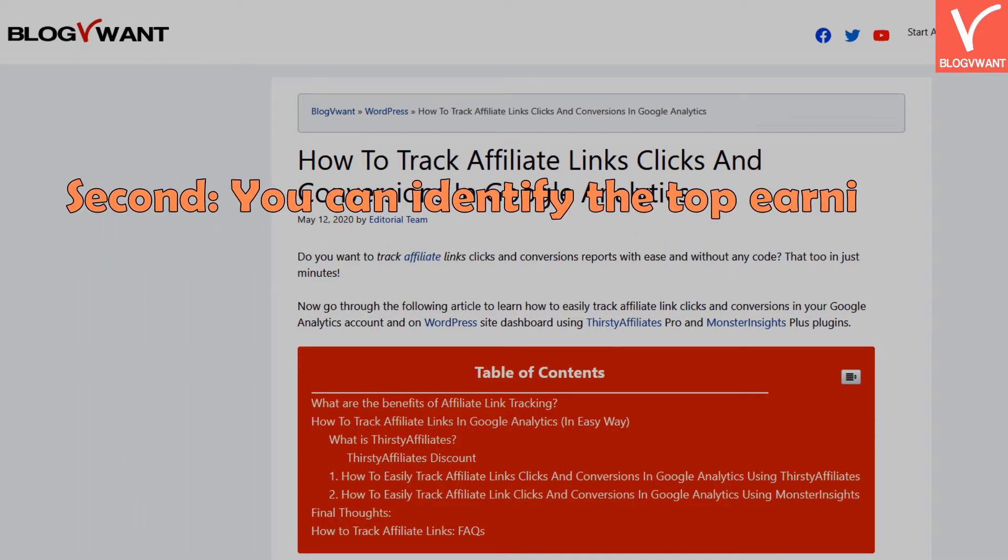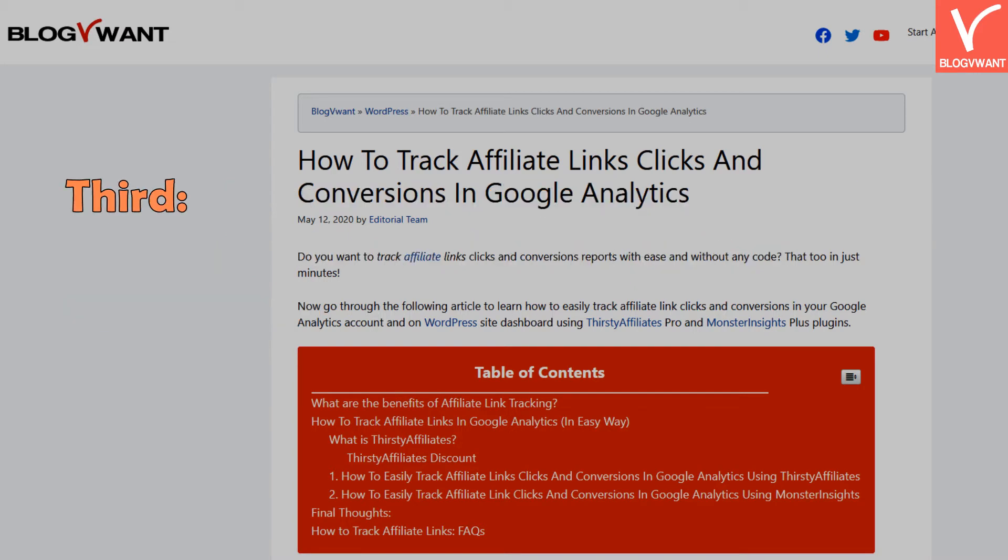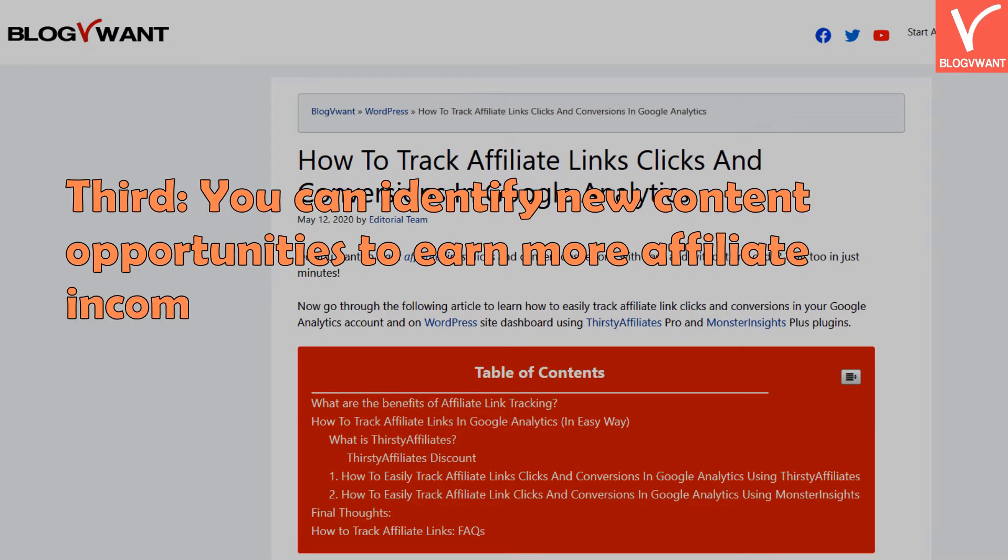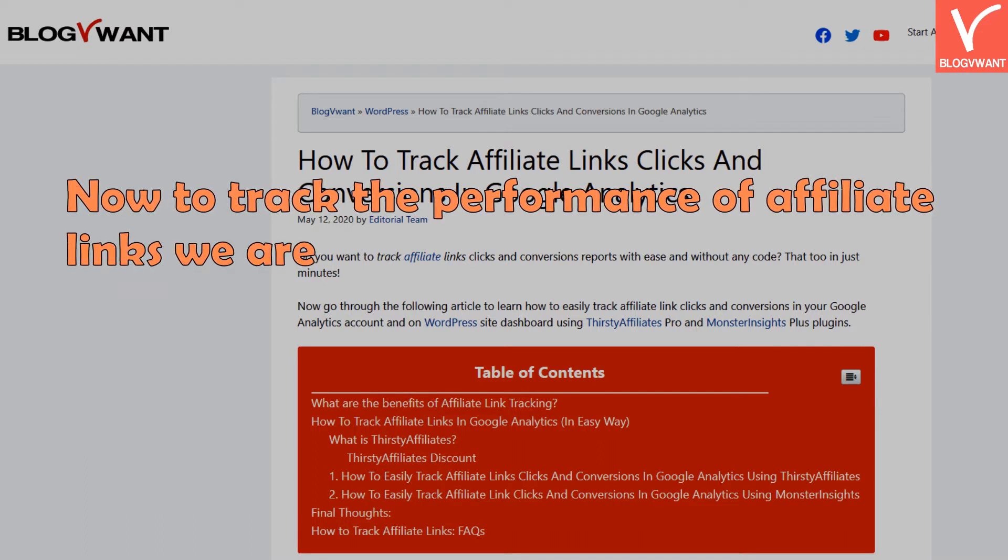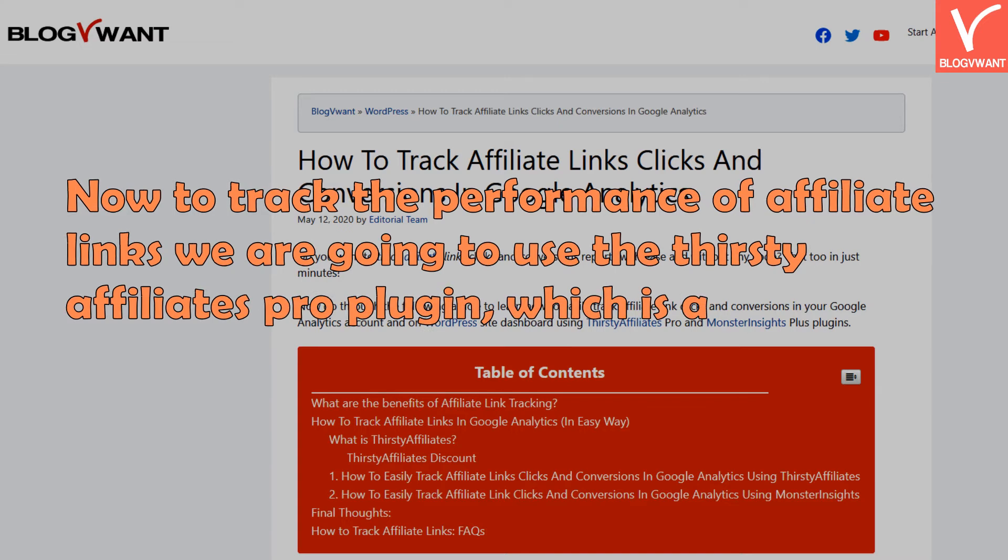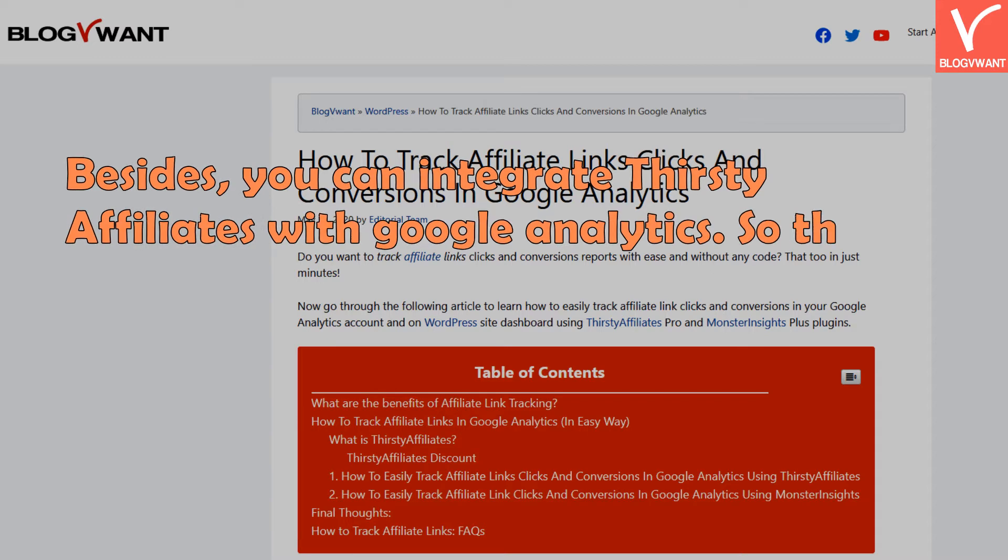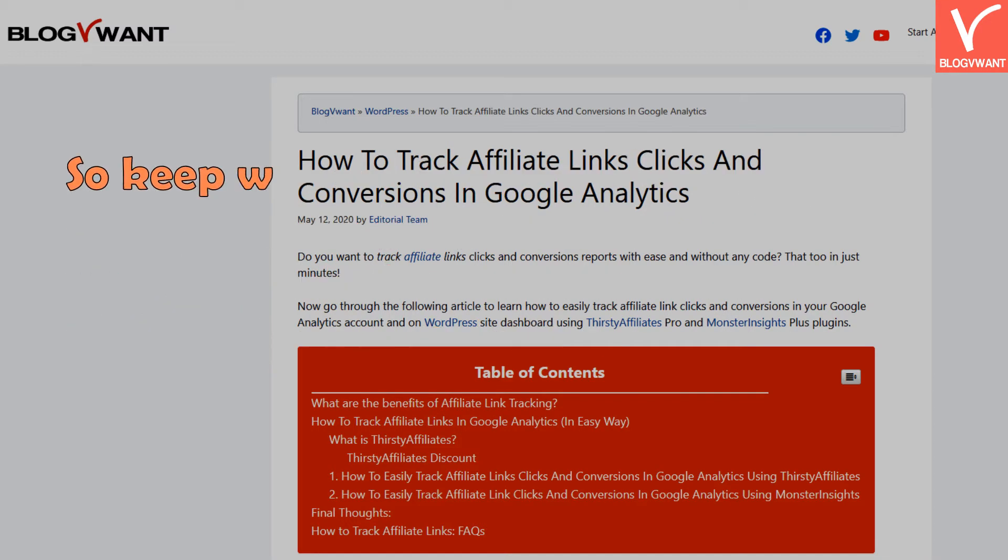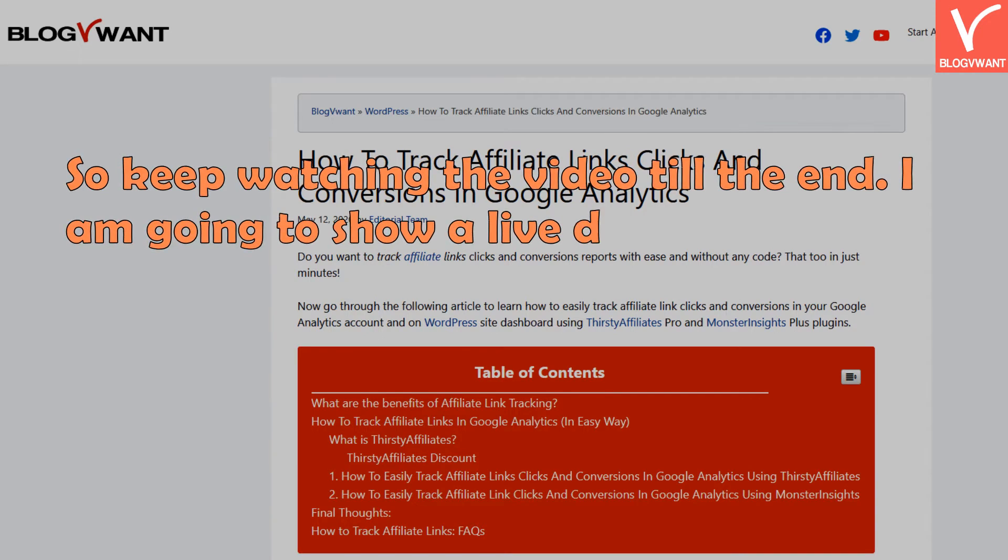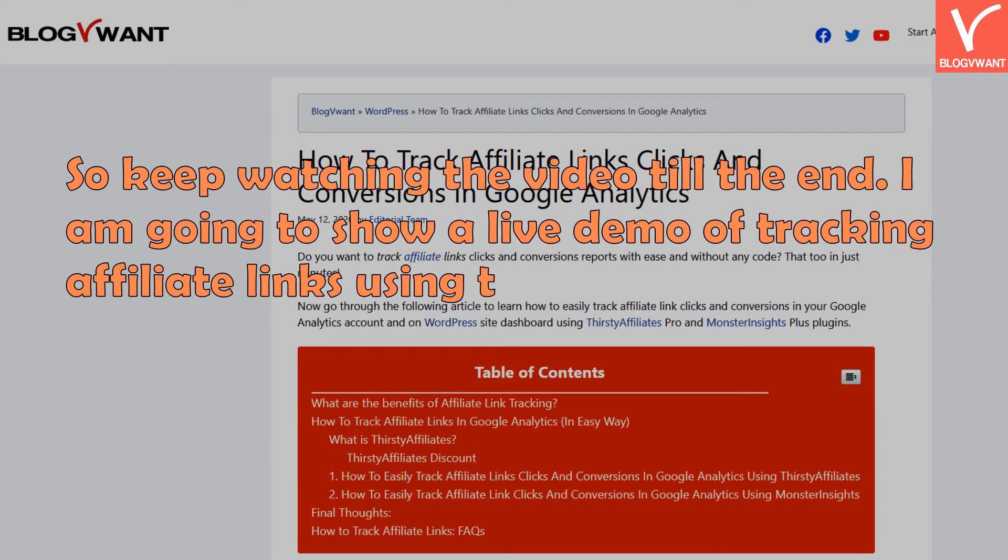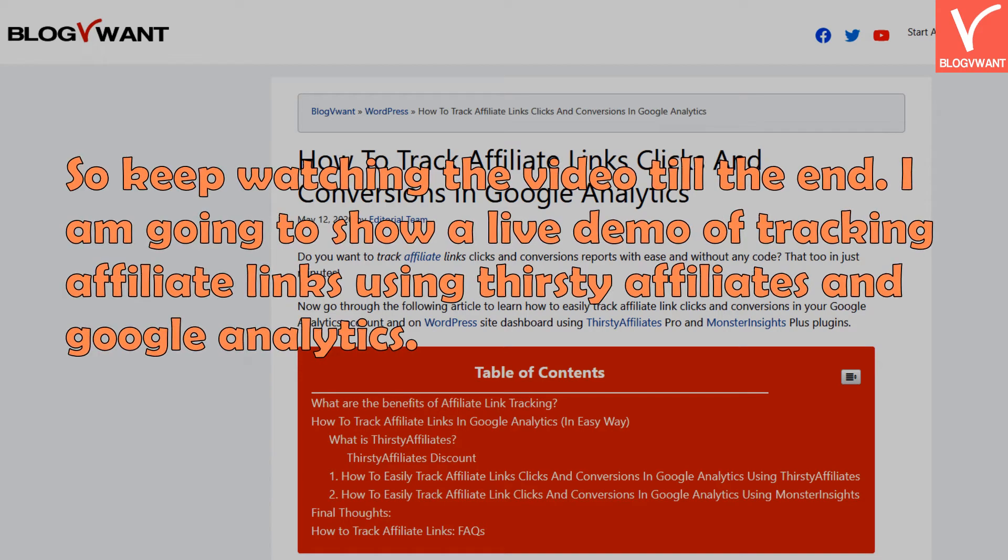Third, you can identify new content opportunities to earn more affiliate income. To track the performance of affiliate links, we're going to use the ThirstyAffiliates Pro plugin, which is a paid plugin but totally worth it. Besides, you can integrate ThirstyAffiliates with Google Analytics so you can track the performance of affiliate links in real time. Keep watching till the end - I'm going to show a live demo of tracking affiliate links using ThirstyAffiliates and Google Analytics. Let's get started.